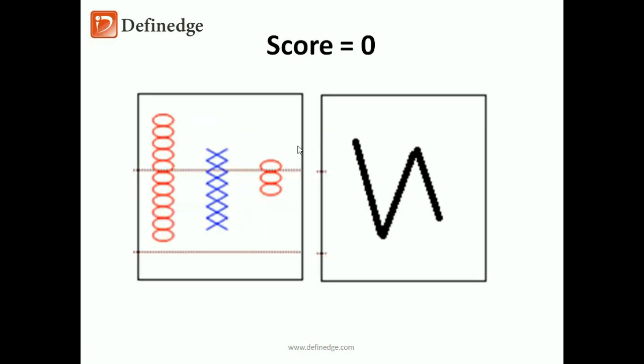This is a pattern of consolidation—not bullish, not bearish. So it is a neutral pattern. Score is zero.